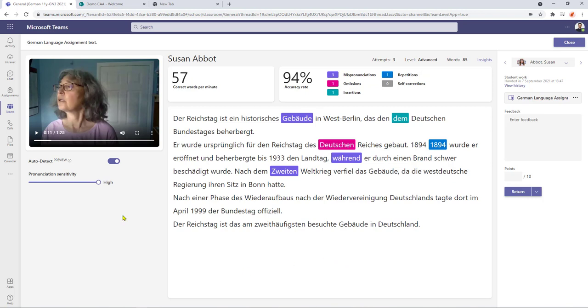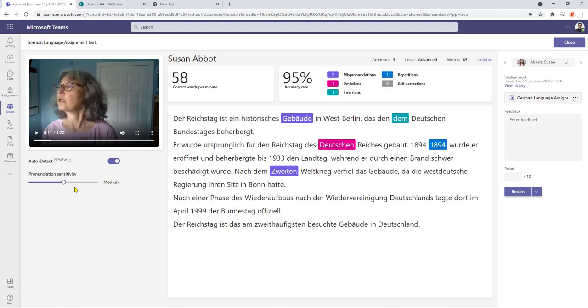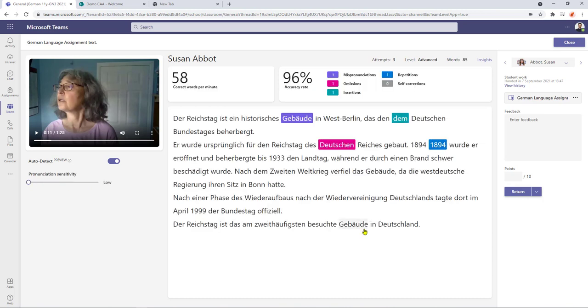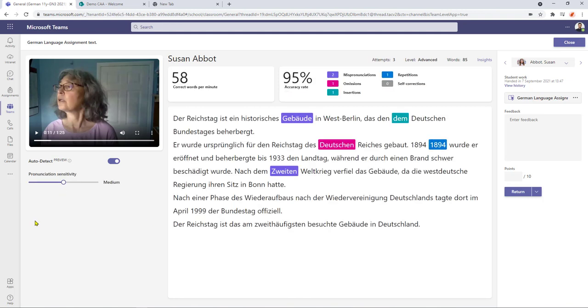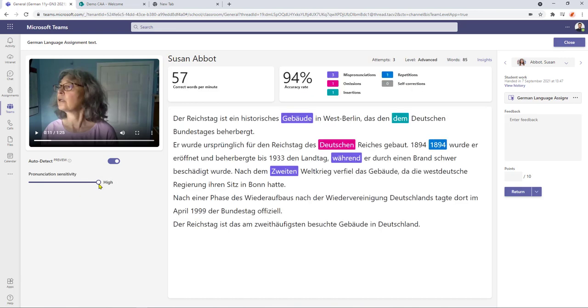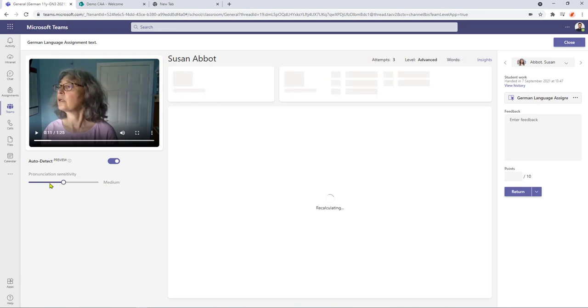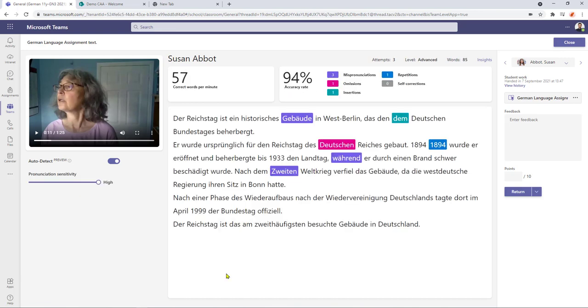I can also change the pronunciation sensitivity we set it at high but I can wind it back to medium and then right back to low so it just displays the really bad mispronunciations any of the omissions repetitions and insertions in this case so if you've got a mixed ability class you could initially set the pronunciation to medium and then just move the slider back and forwards to suit the individual student so I'm going to set this back to high